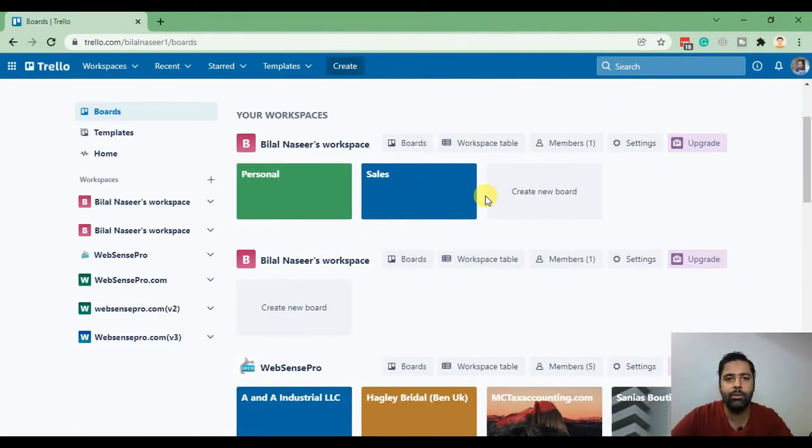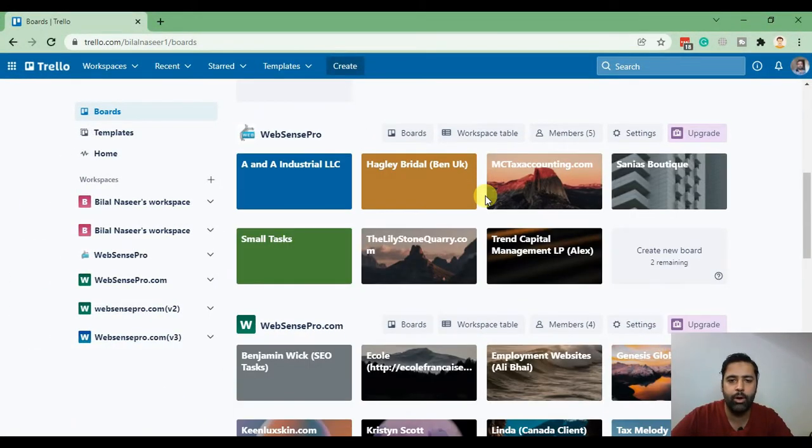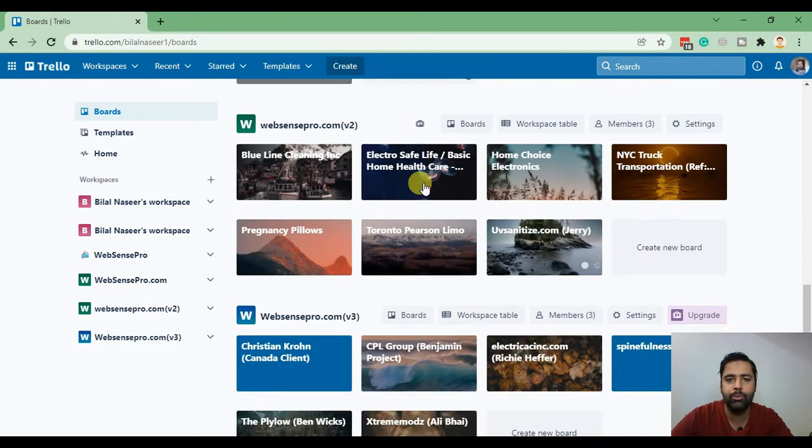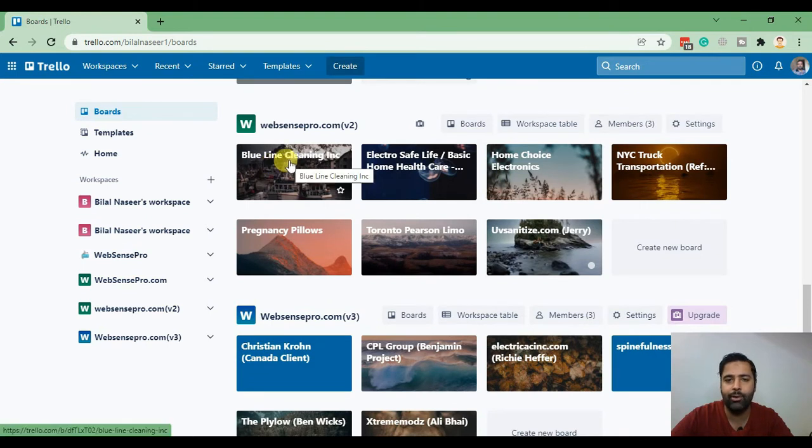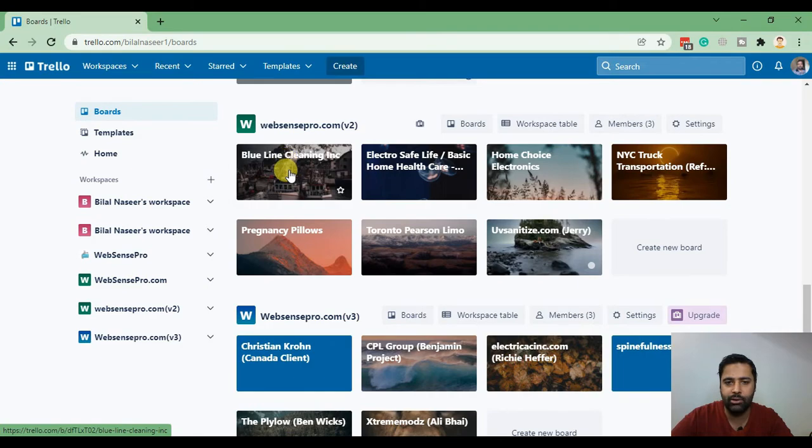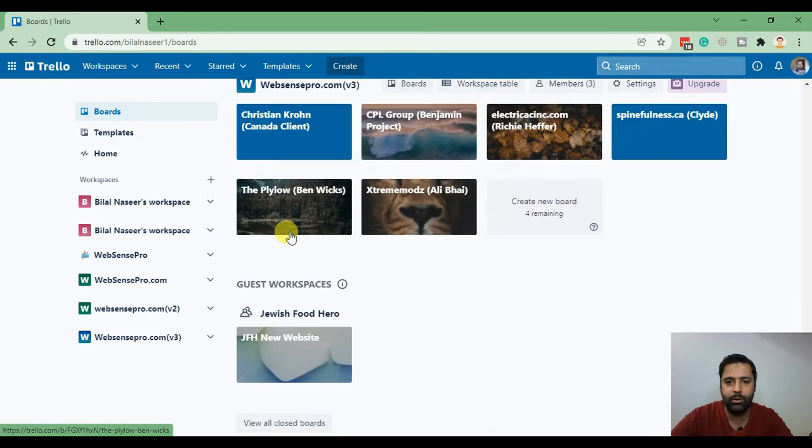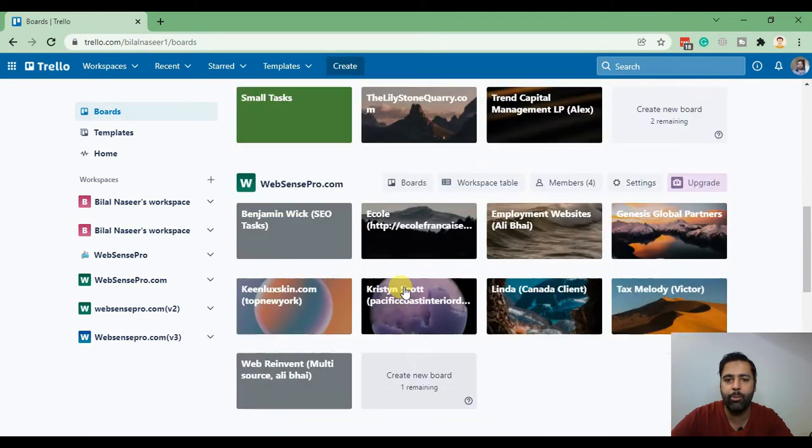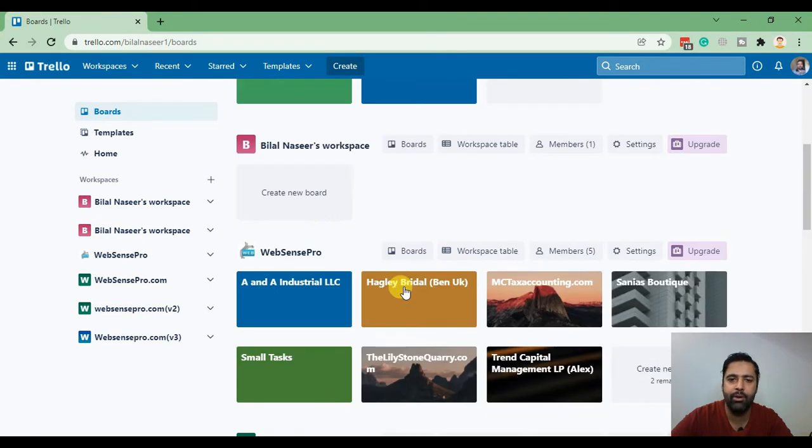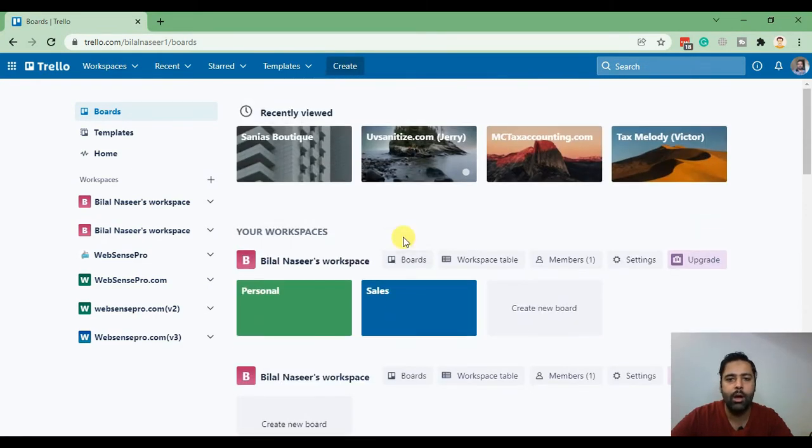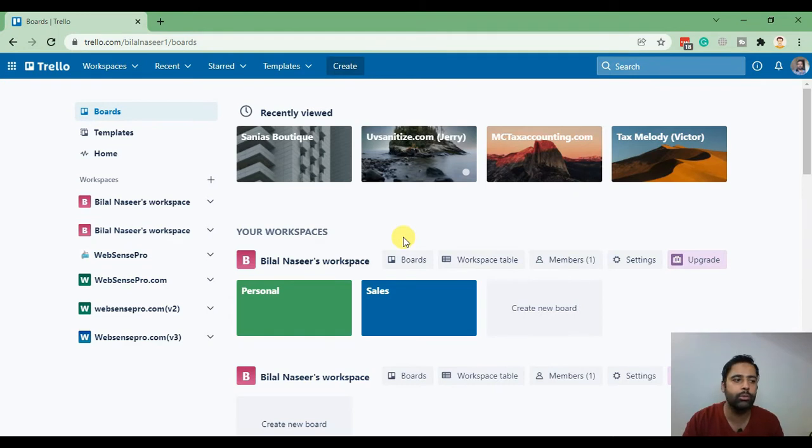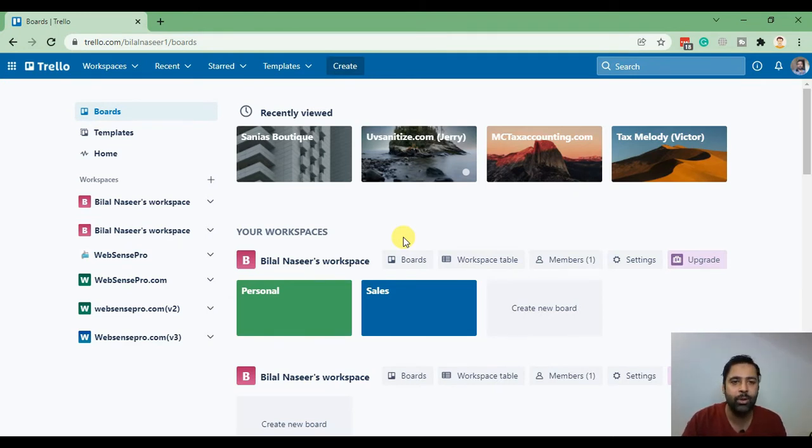This is my Trello dashboard and each board represents each project or each client. These are the current number of projects which we have in progress. When you create a website for your client it's not a one-time thing, it's not like you created a website and it's done.